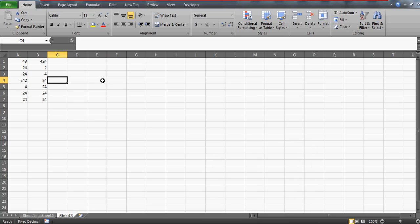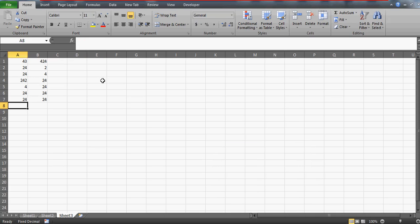Hi guys, today I'm gonna talk about a shortcut key which is ALT equals to and it is used to sum up the numbers.